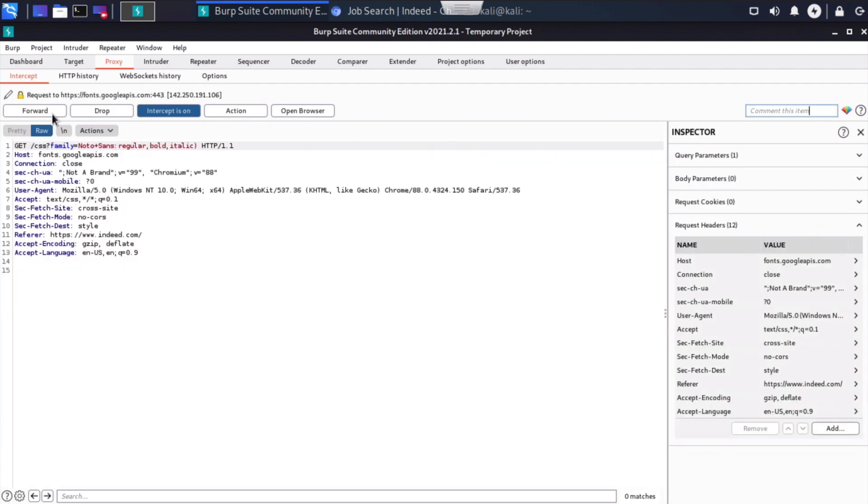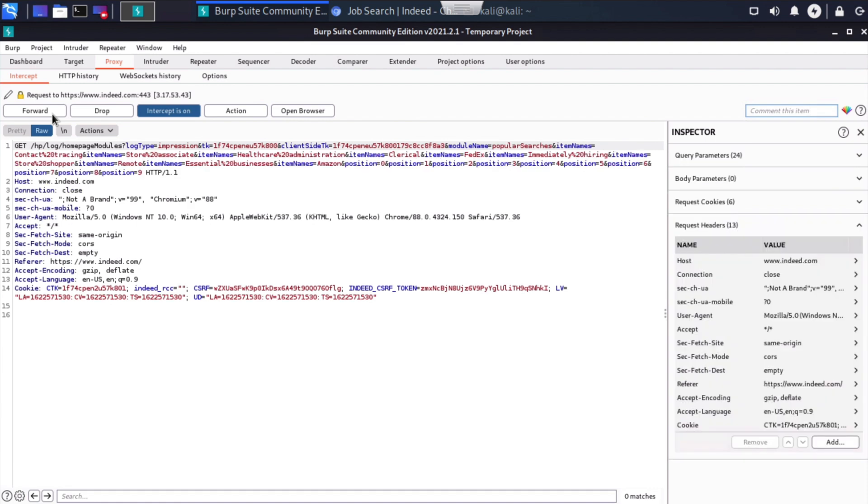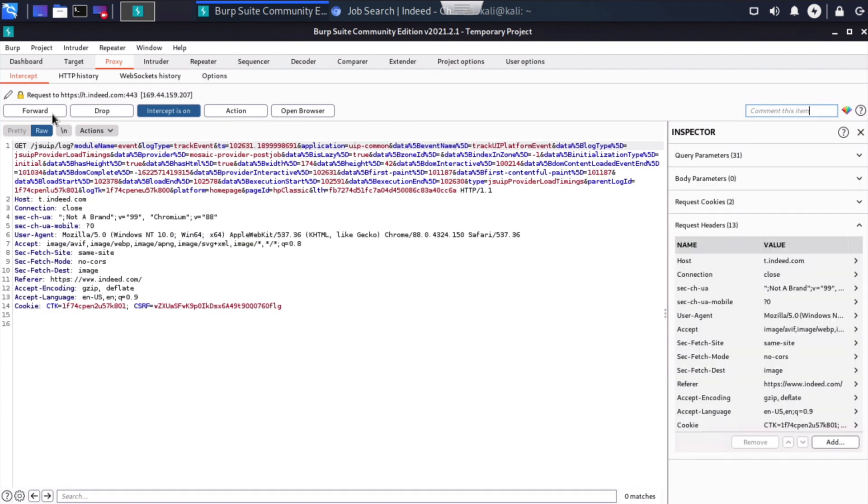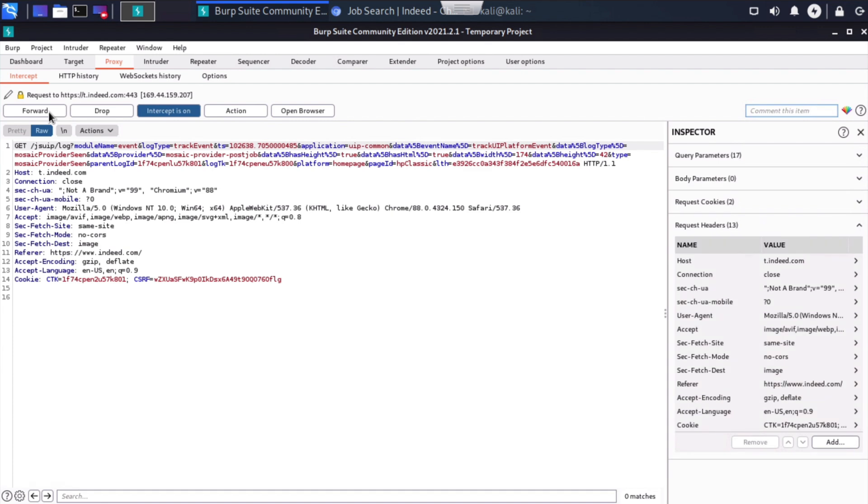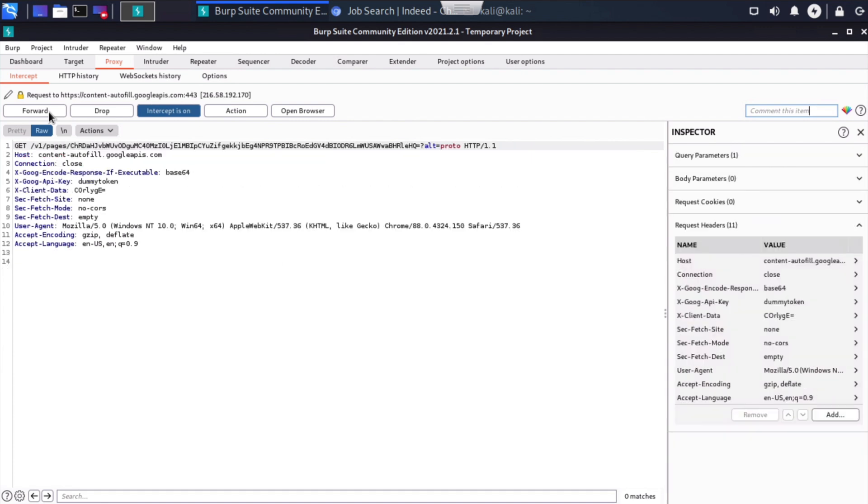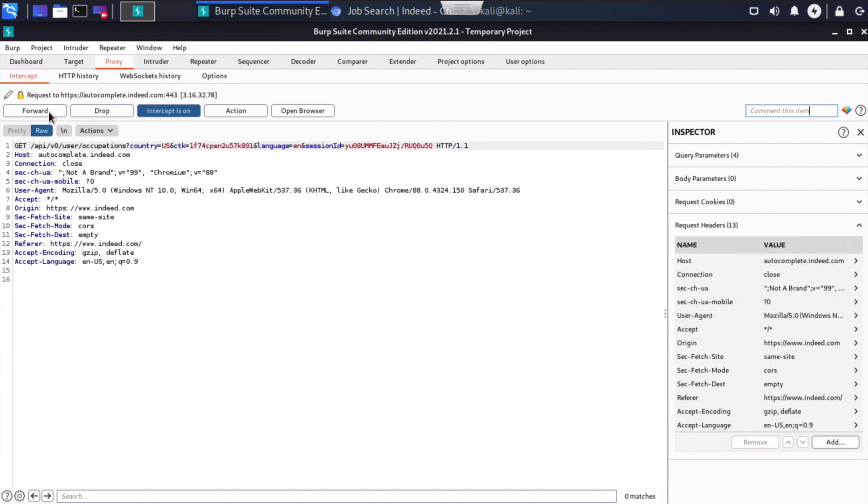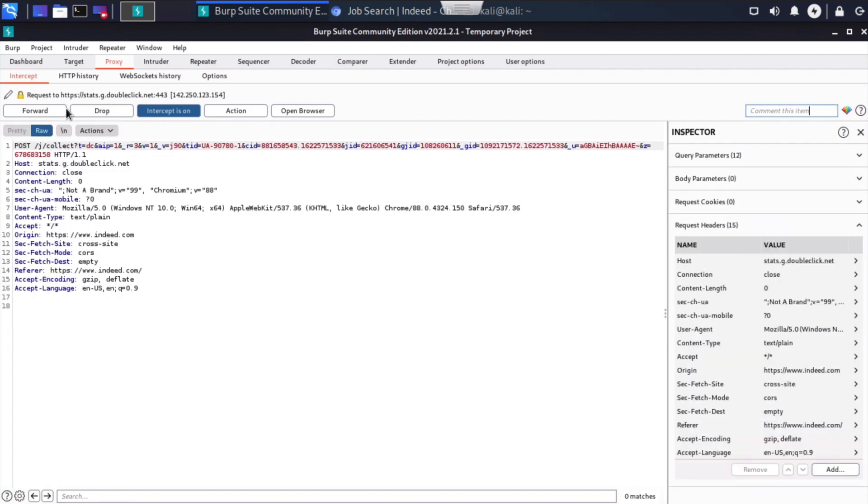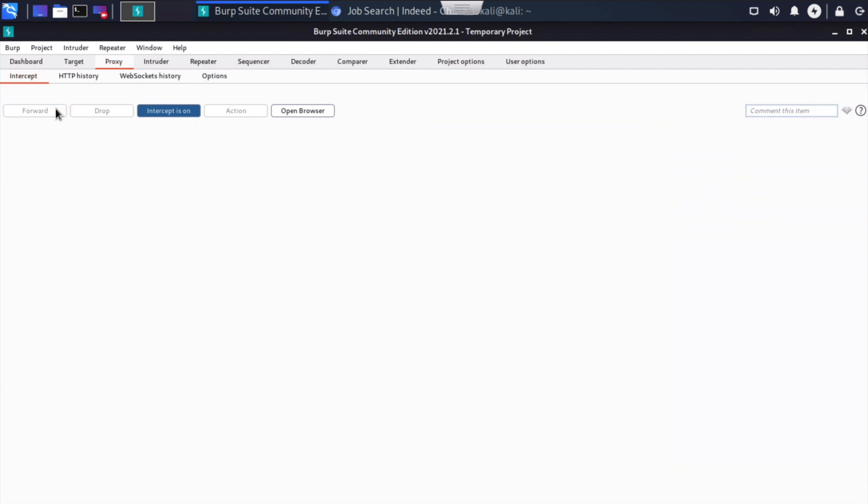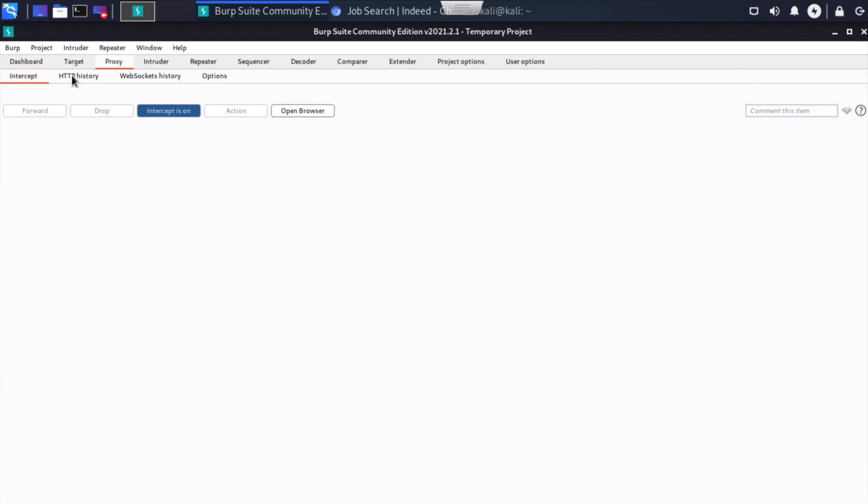A couple more times should get us there and lots of forwarding here. You can see the amount of all the requests happening. We can click on, once this is all completed here, lots of requests. So I think we finally got to the end. Now, if we click on our HTTP history tab, that's going to allow us to see all of the HTTP messages that have passed through our Burp Suite proxy server.